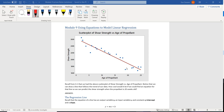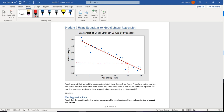How cool would it be if we found an equation or line so we can predict the shear strength of a propellant that's 20 years old? Notice if we look at this, we actually don't have any data for a propellant that's 20 weeks old, but if we use a line we could predict that. If we follow up from 20 to the line and then over, we can guesstimate that the shear strength of a propellant that's 20 weeks old is going to be somewhere around 1900 grains.